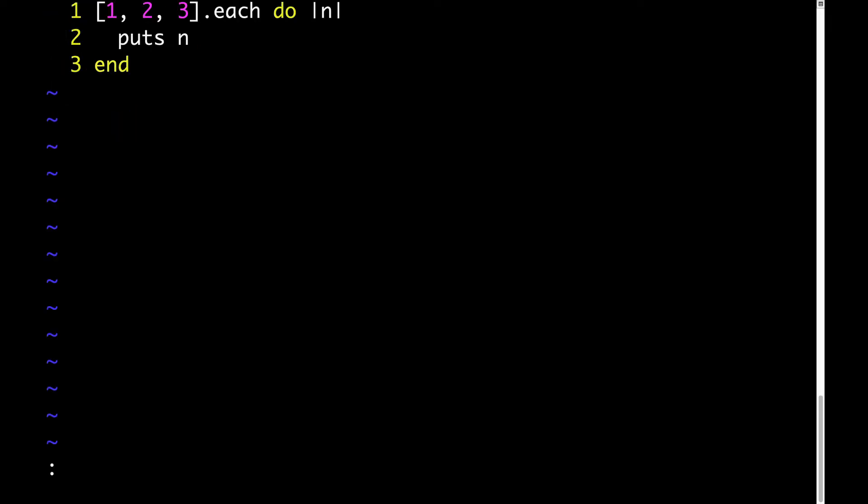Here's an example of using each. Each could be described like this: take this array, for each element in the array, execute behavior x. In this case, our array contains three integers, one, two, and three, and the behavior we're passing is puts n.